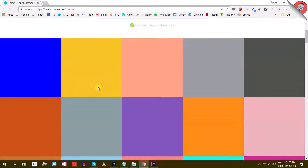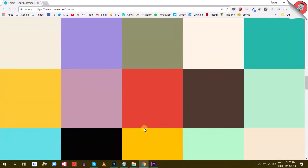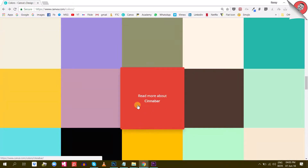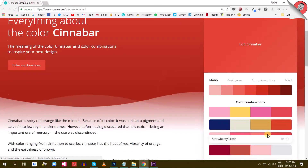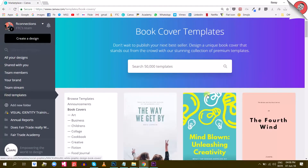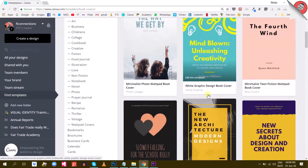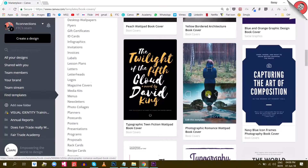Canva not only has accelerated my workflow, but it has made designing more fun, more affordable and quicker. Also, because Canva uses so many cool templates and because I use Canva almost on a regular basis, I developed a better eye for design.